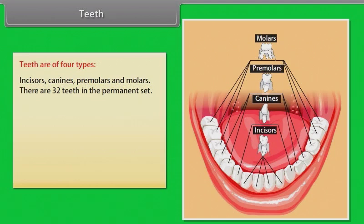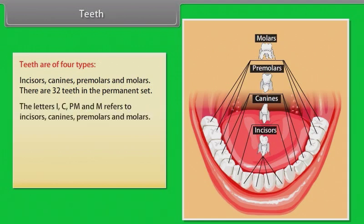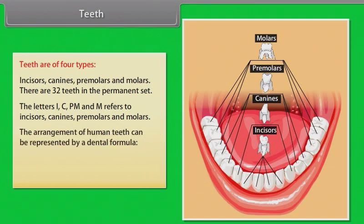The letters I, C, P, and M refer to incisors, canines, premolars, and molars. The arrangement of human teeth can be represented by a dental formula.